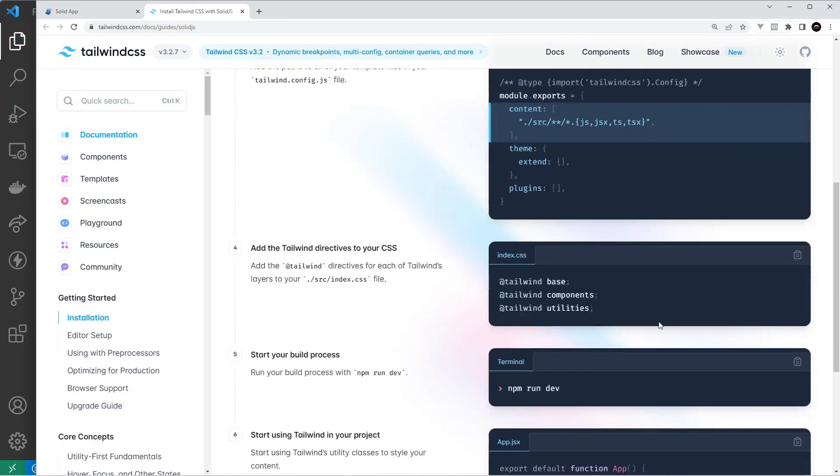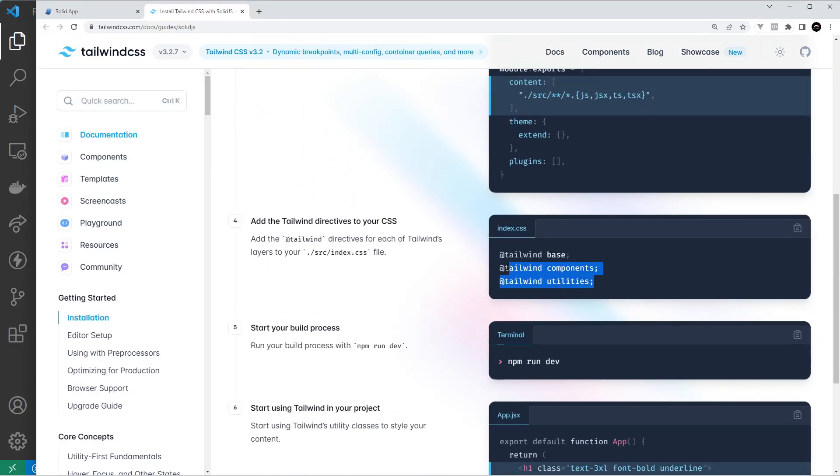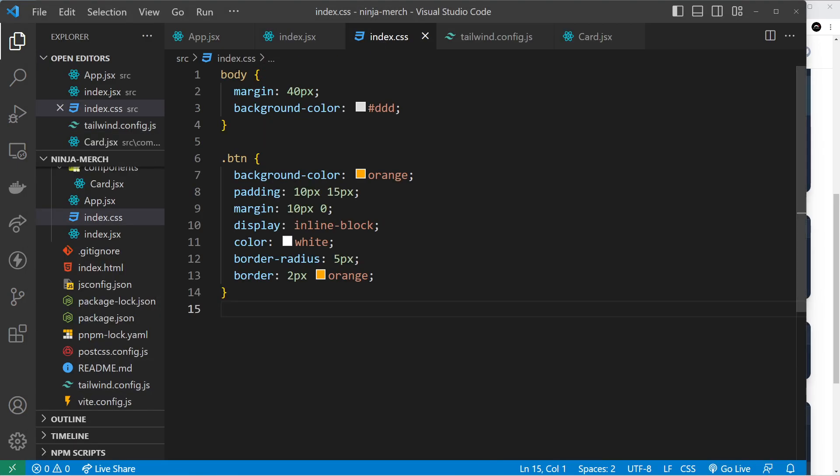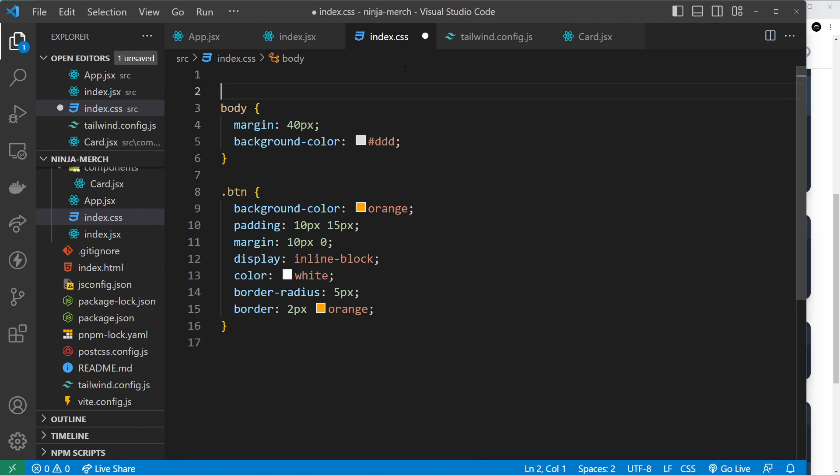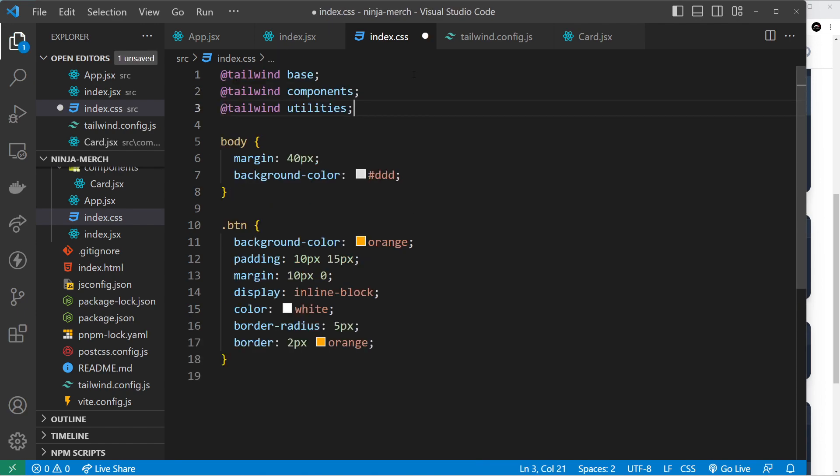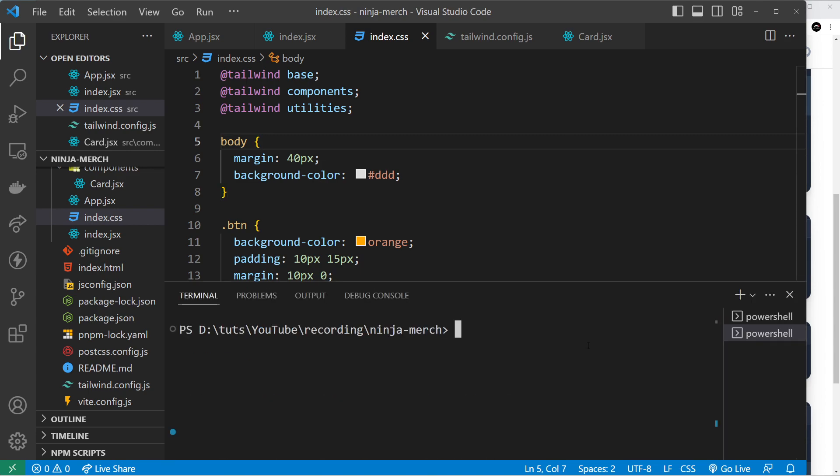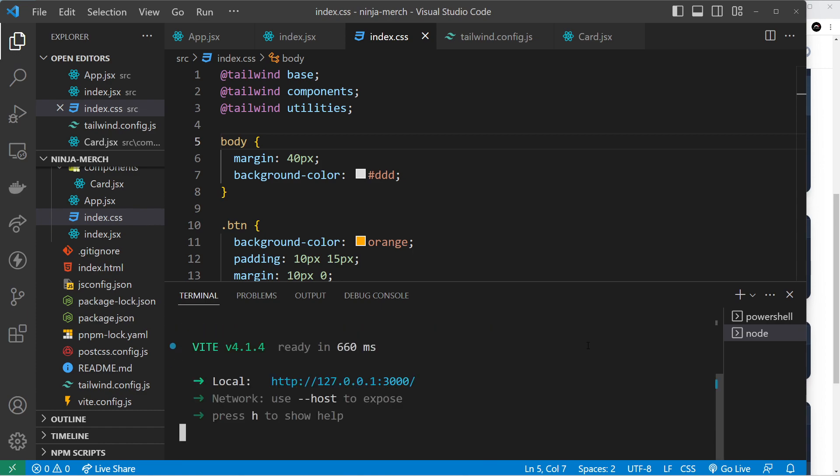All right good. And then we want to grab those directives, these core directives, copy them, and we want to go to our index CSS file and at the very top we want to paste those in. All right, so now we've done that we can start up the dev server again. So let me just clear this to get some room, press up a few times, npm run dev just to start up the server.